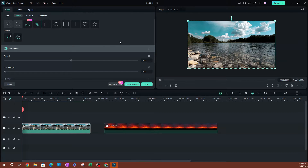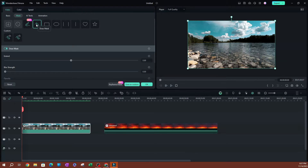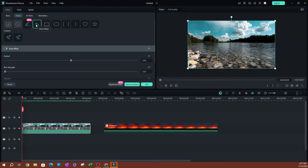There are a bunch of masking tools you can use here. The AI Mask is one of the new ones, but I'm going to use the Draw Mask for this tutorial because it gives you more control over what's going to be masked.